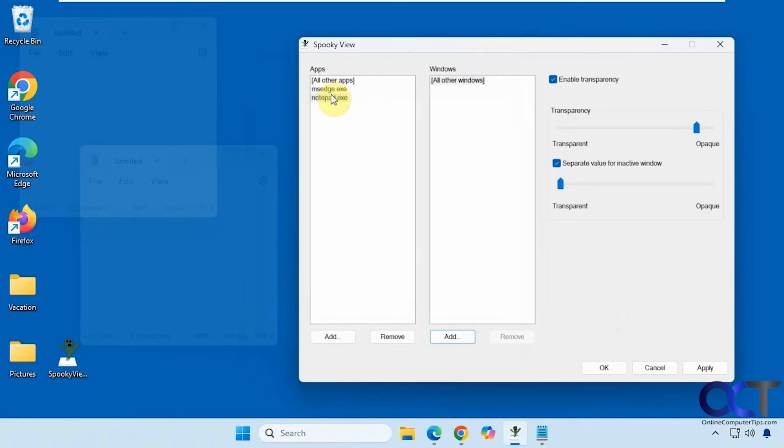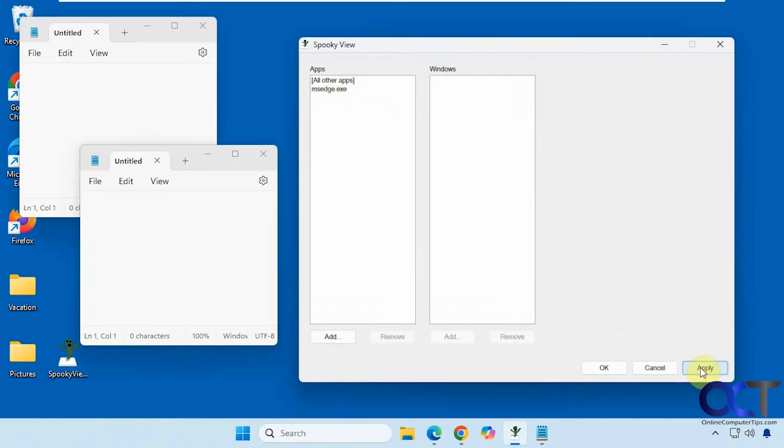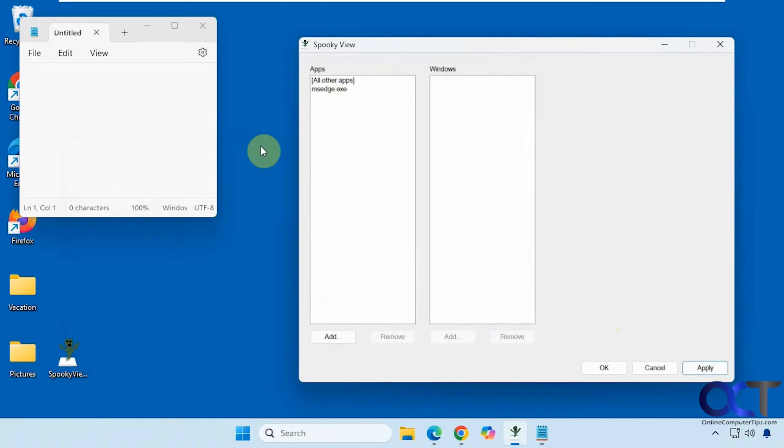All right so let's remove this here. Apply and now you can see they're back to normal.